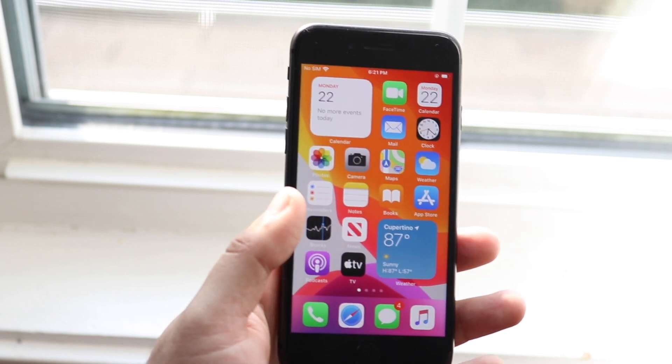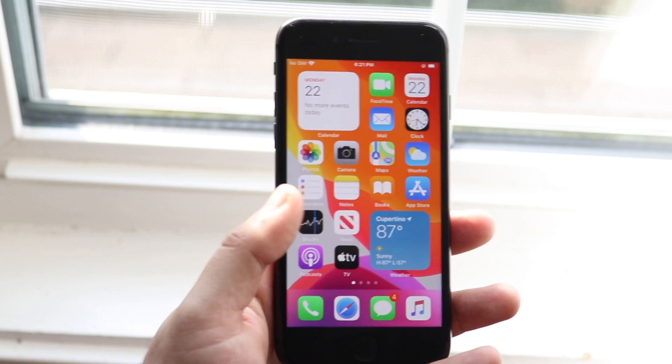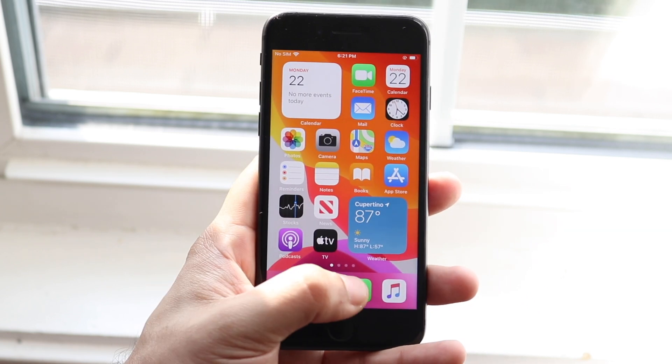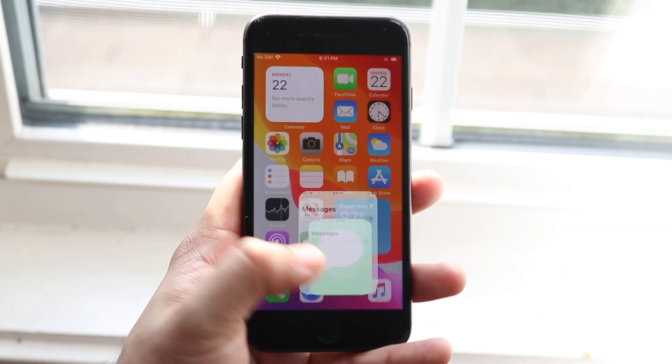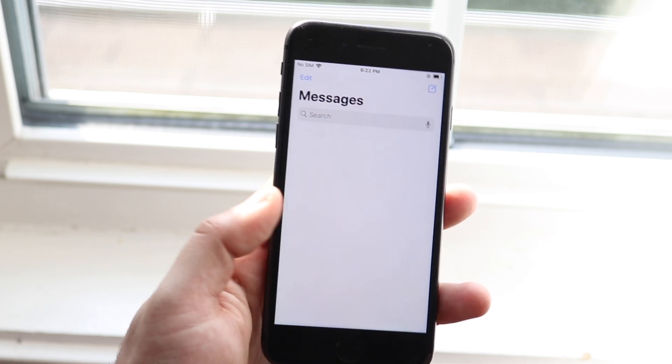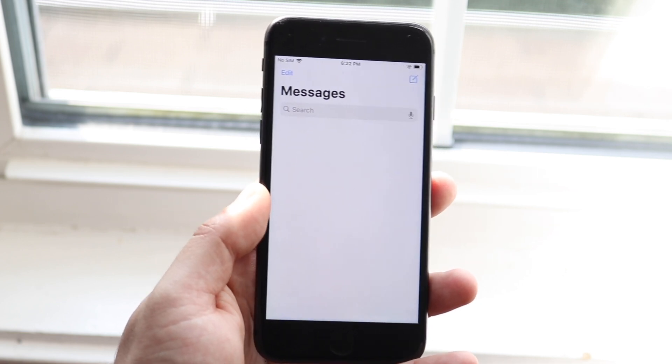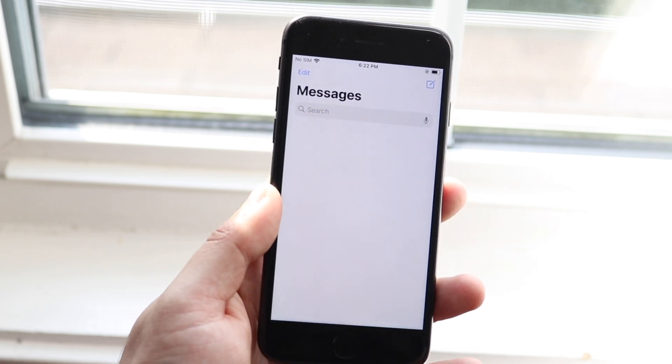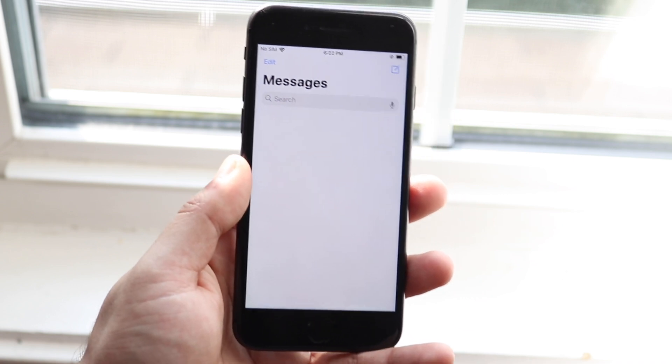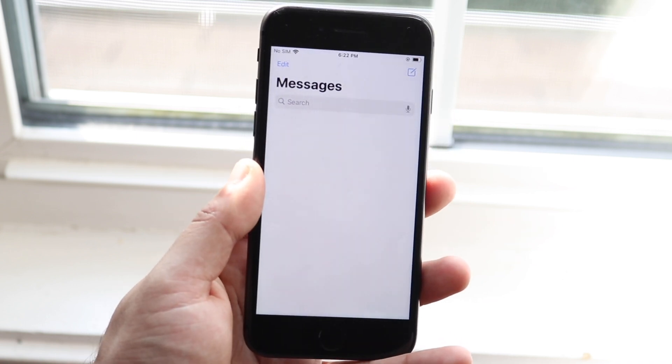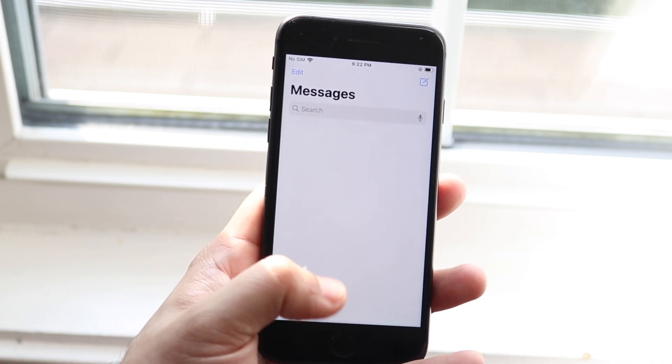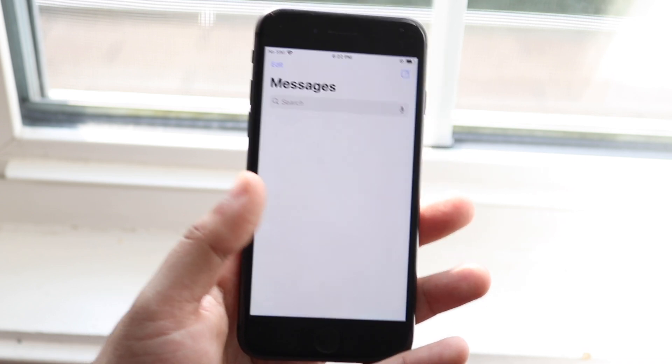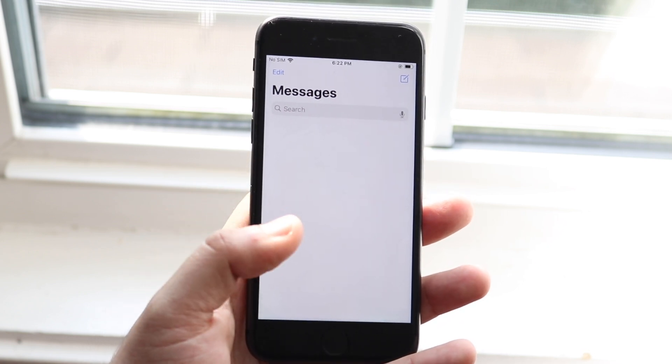iMessage got an update as well, so there's tons of cool added features. You can pin conversations with iMessage, which is really cool. There's more memojis, you can actually mention people within iMessage now too and they'll get notifications, which is really cool.